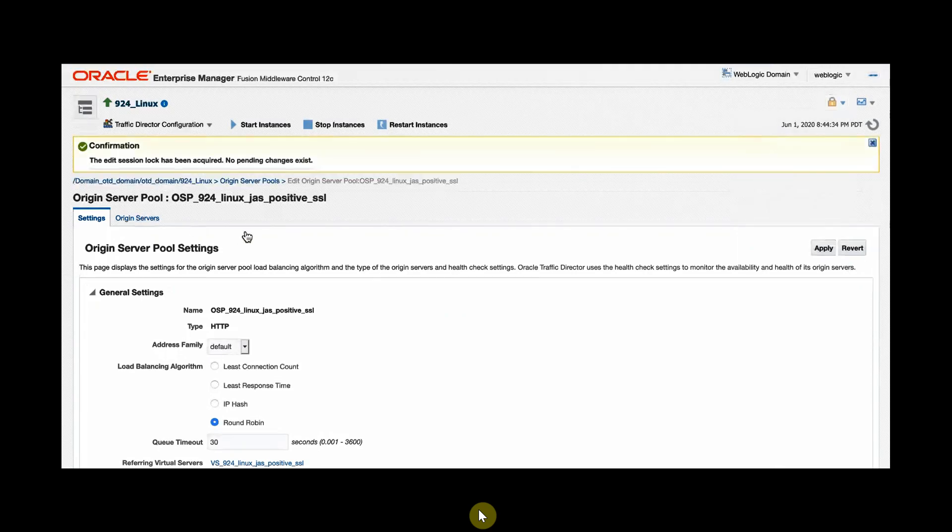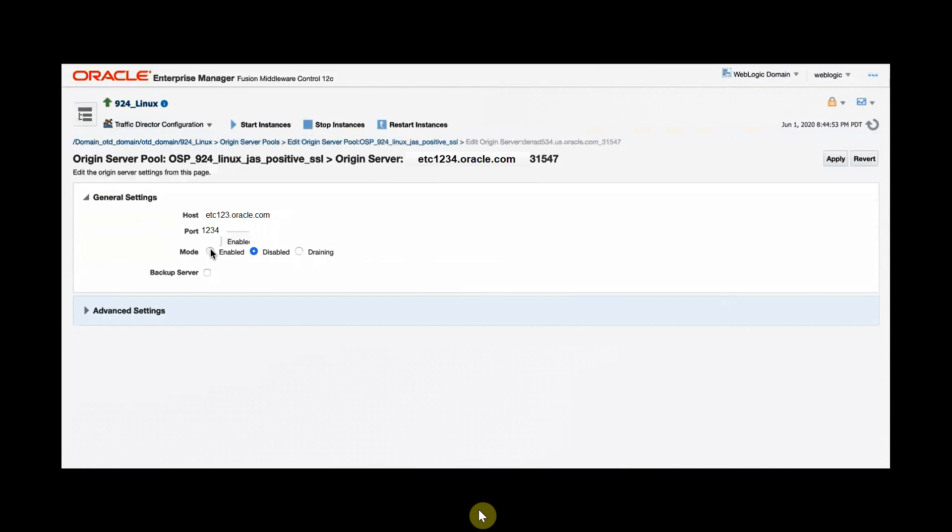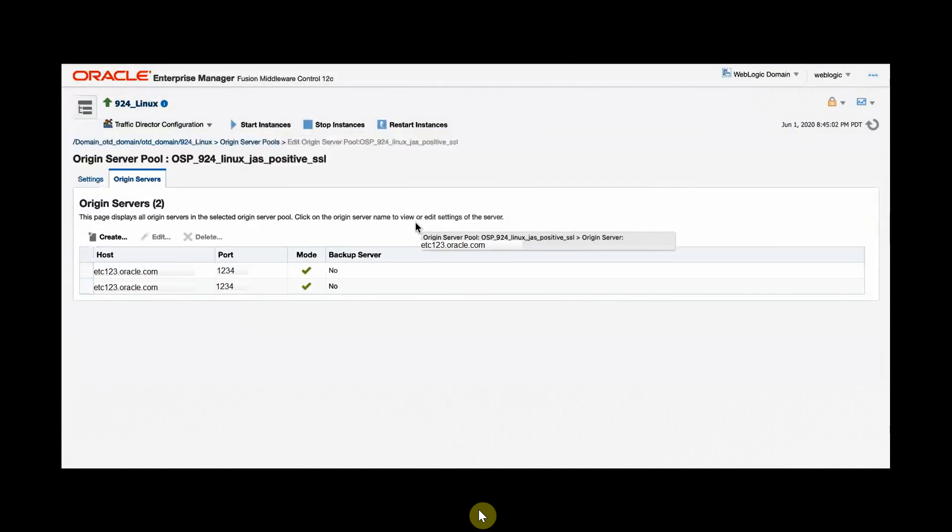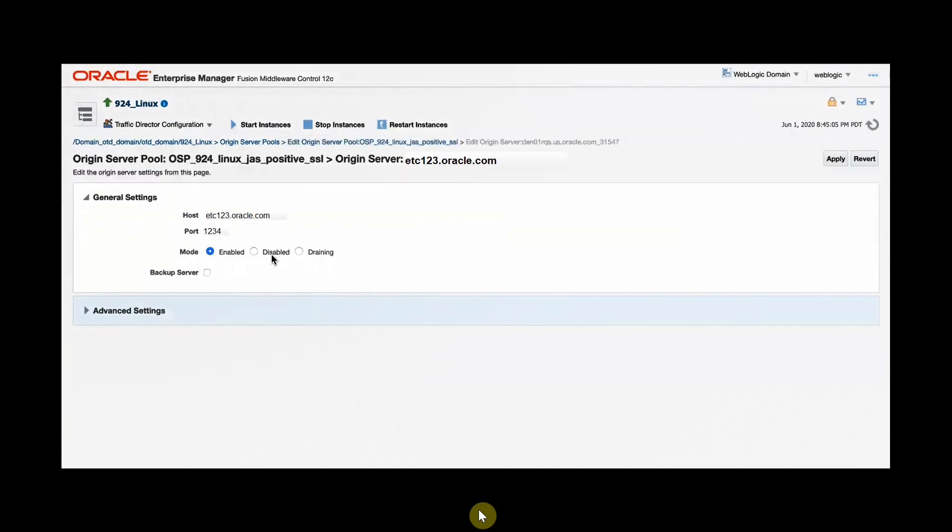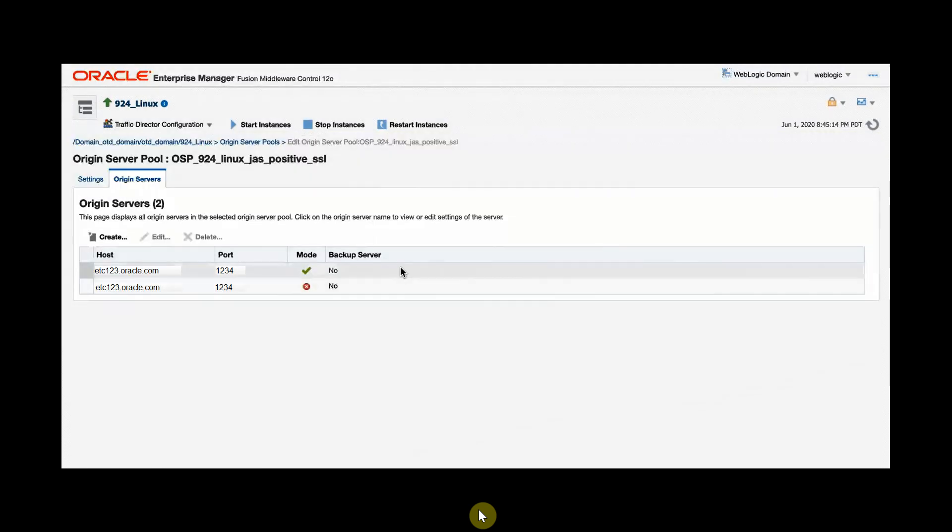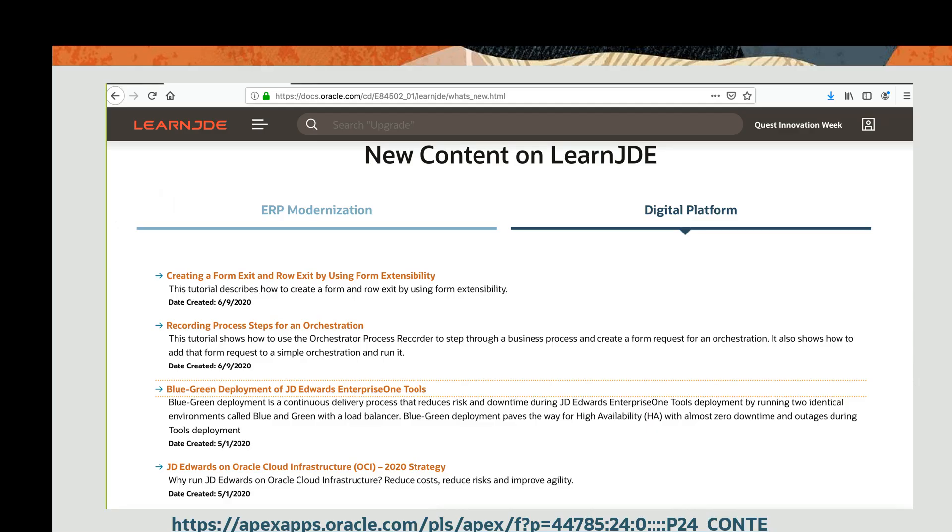Choose origin servers and choose the blue instance which is in inactive mode that is recently updated with the latest tools updates and enable it. At the same time, disable the currently active green environment. Now the blue environment is active and it serves the traffic. This completes the switching process. To learn more about the blue-green deployment process of JD Edwards, visit us online at learnjda.com. Thanks for watching.